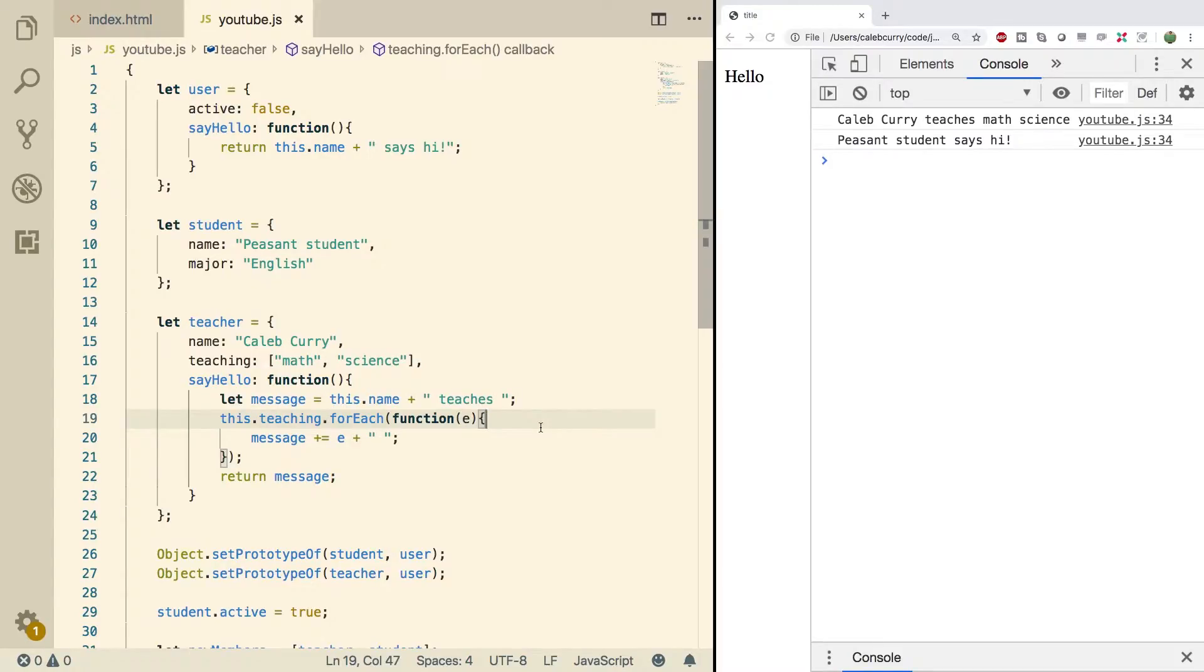Now this is an essential ingredient to understanding constructors, so you need to pay attention. It can be a little bit confusing, but I'm going to try and make it real simple.